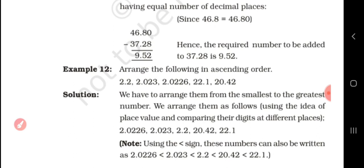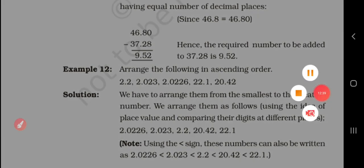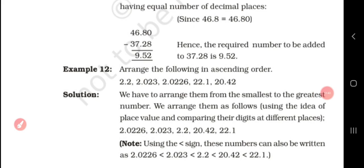Arrange the following in ascending order: 2.2, 2.023, 2.0226, 22.1, 20.42. We note which digit is the greatest in each number and arrange accordingly. For example, 2.2 has only one decimal place, so we add three zeros to get 2.2000, making all numbers have equal decimal places. We arrange them from smallest to greatest using the idea of place value, comparing digits at different places.